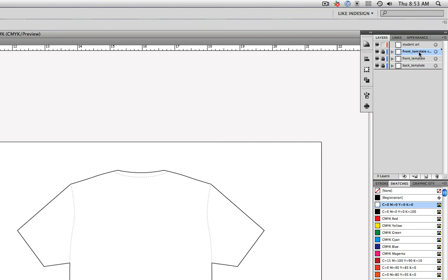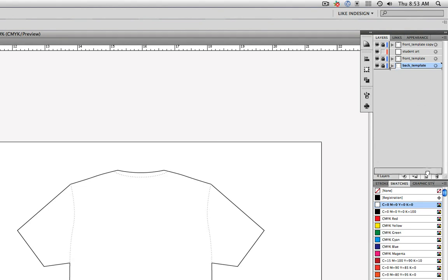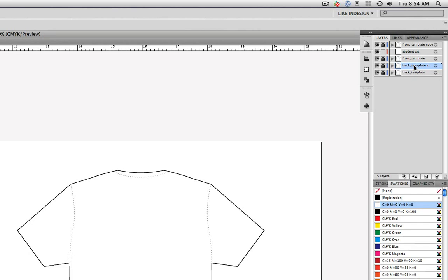I'm going to click on the copy and then click and drag it above the student art layer — not inside, but above the student art layer. Now I'm going to click on the back template layer and click and drag that down on top of the New Layer button. Release the mouse to make a copy, and drag that layer above the student art layer.